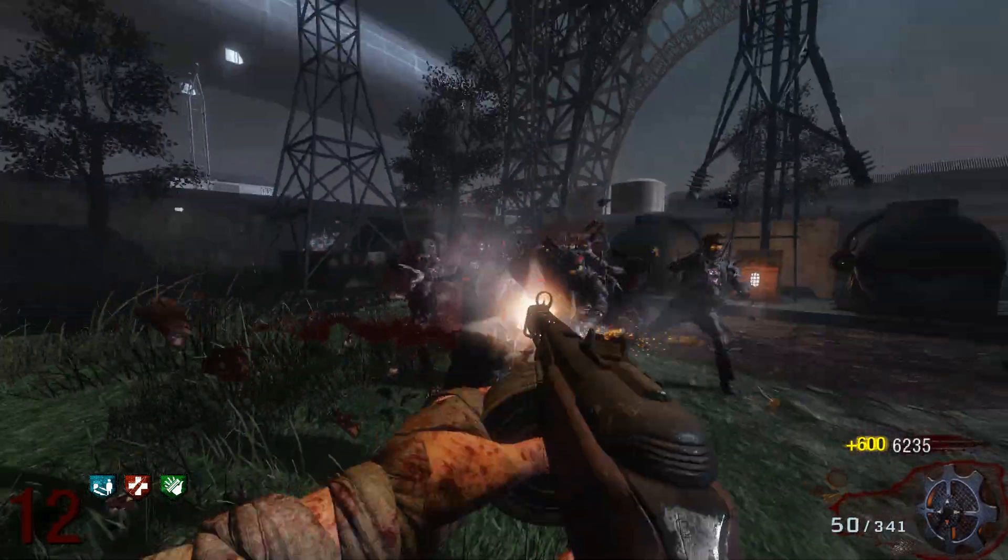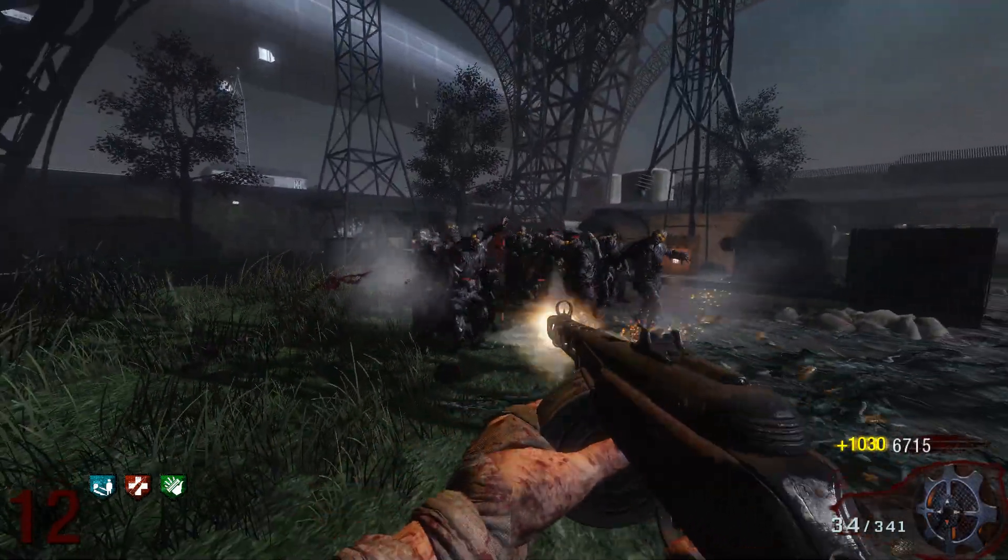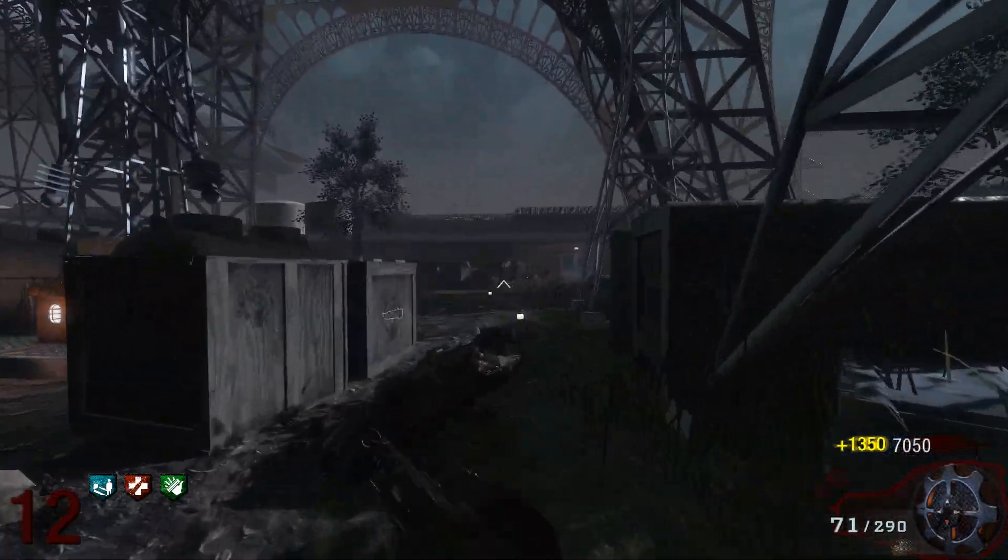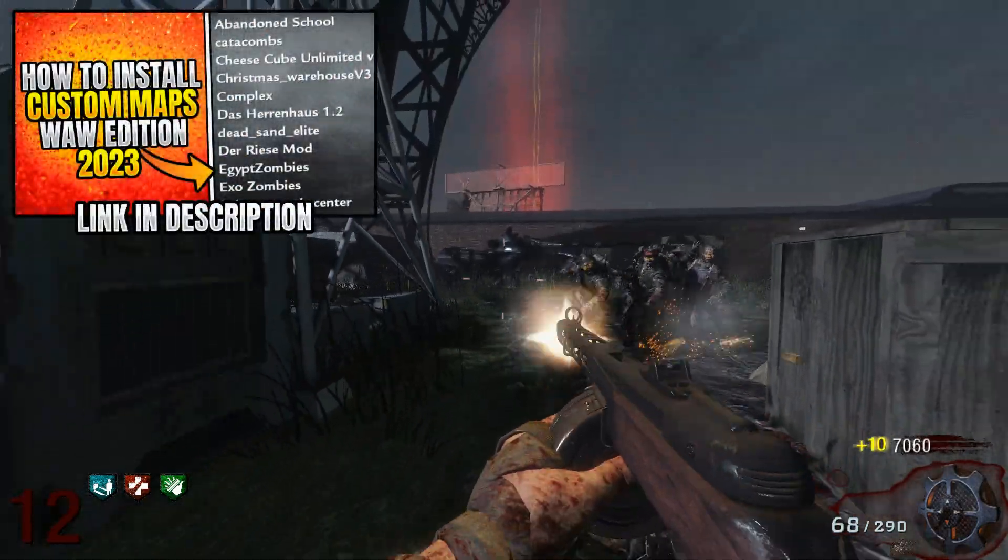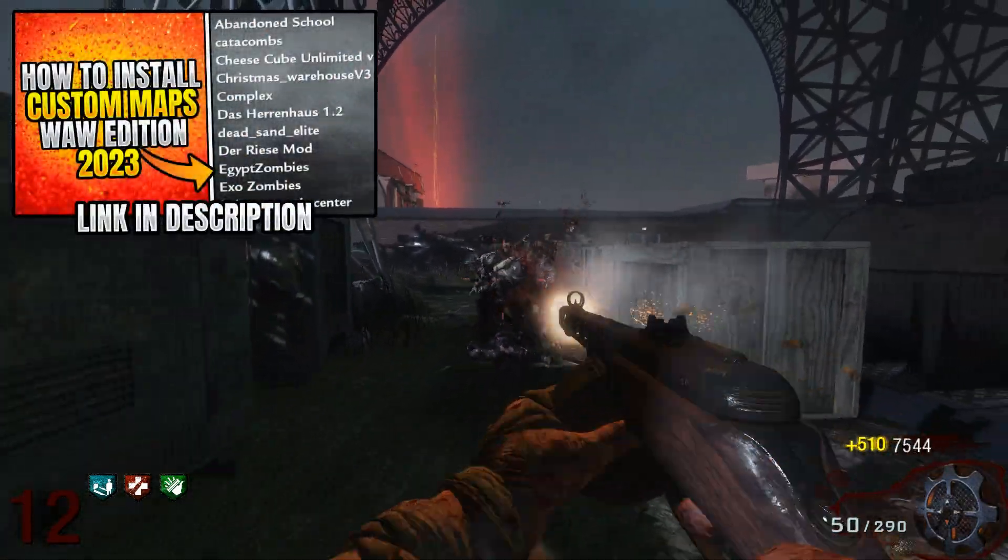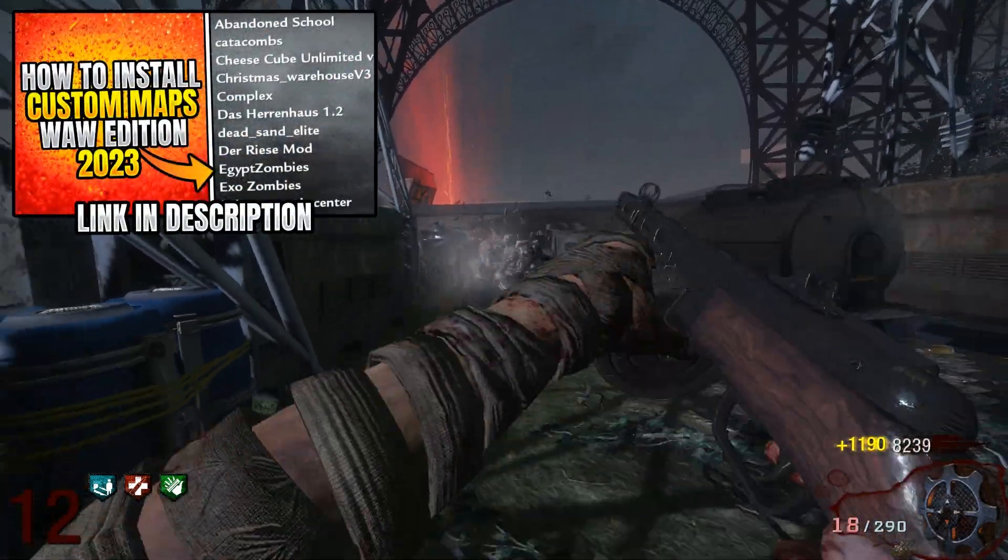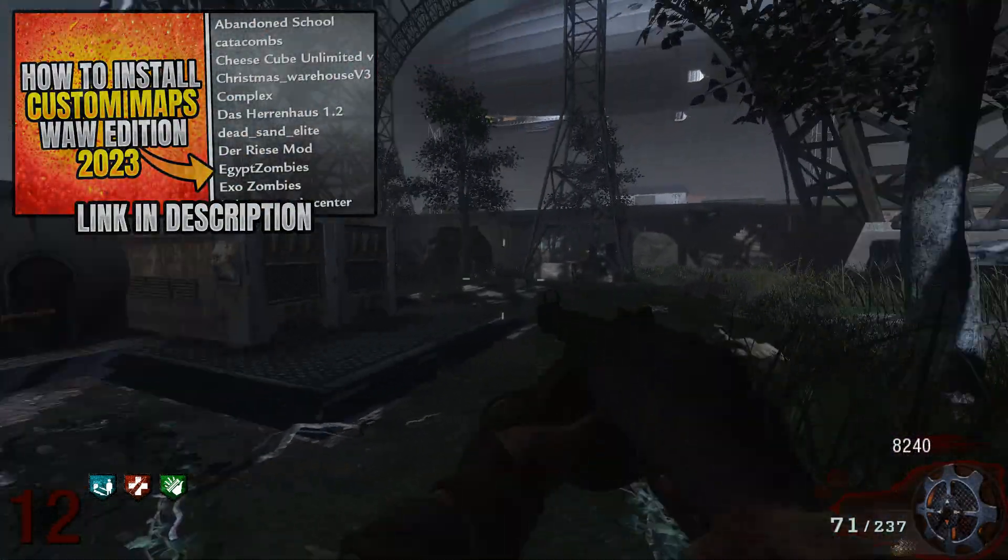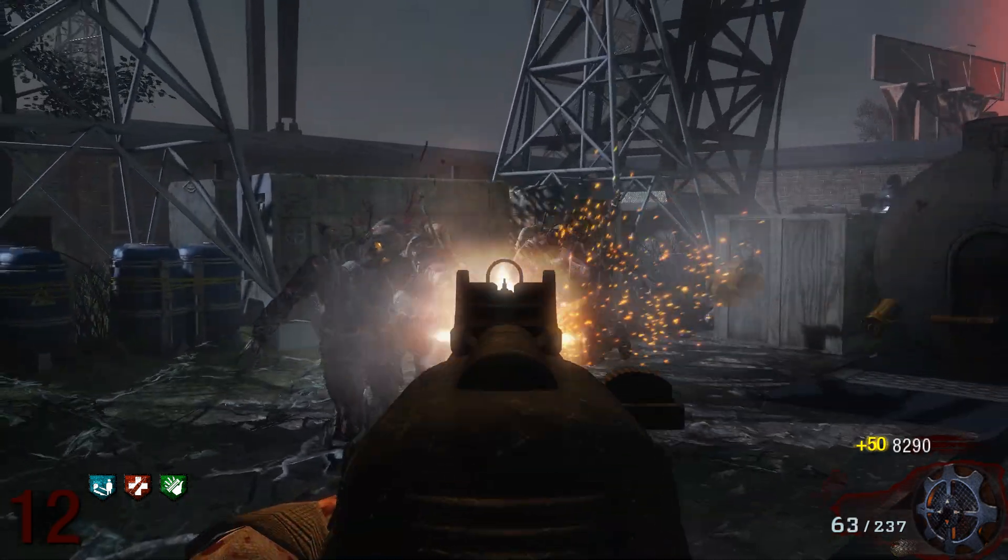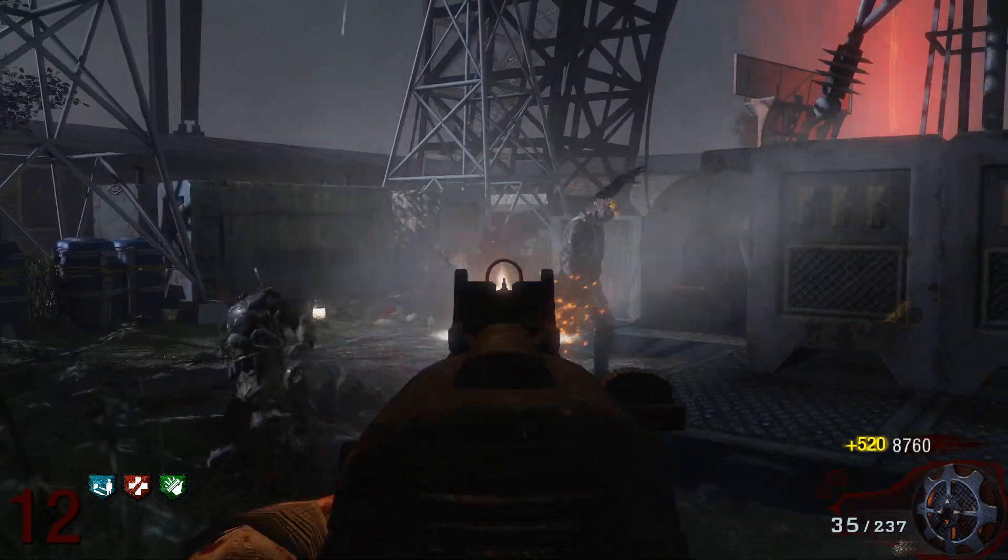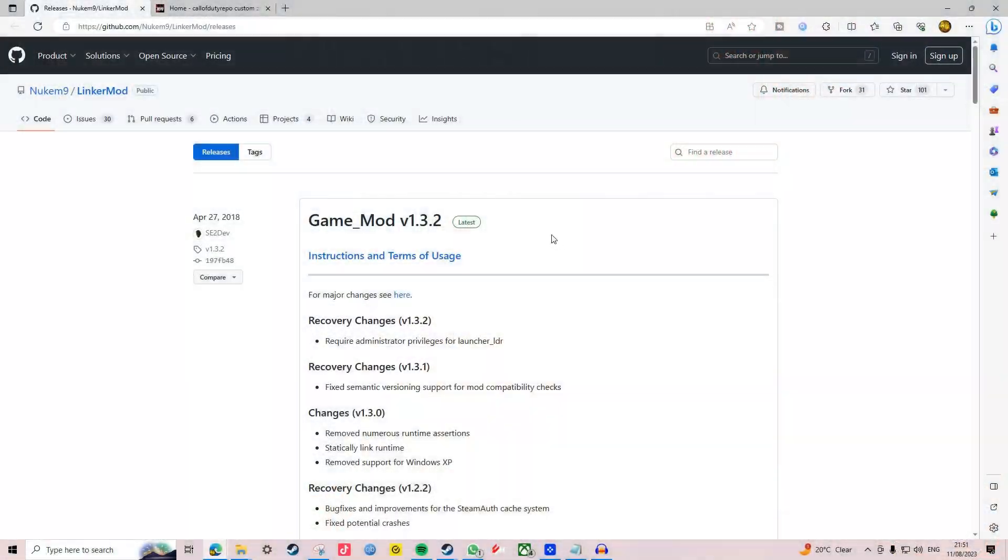Recently I've had a lot of people messaging me asking how to install custom maps for Black Ops 1. Since you guys found my guide on how to install custom zombies maps for World at War pretty useful, I decided to follow it up with a guide for Black Ops 1. Let's dive straight in.